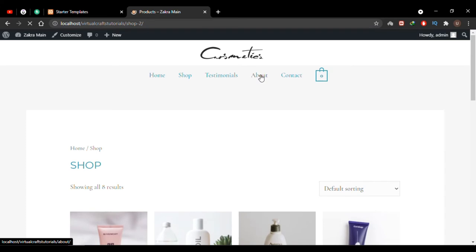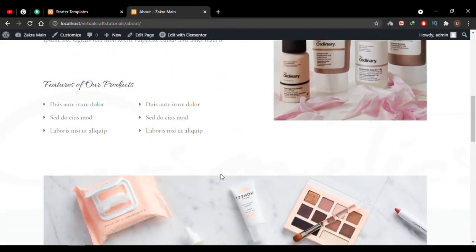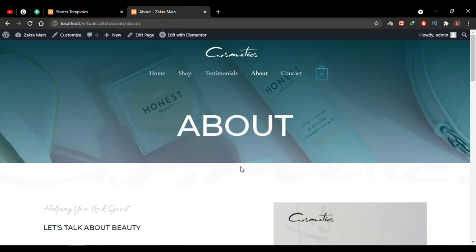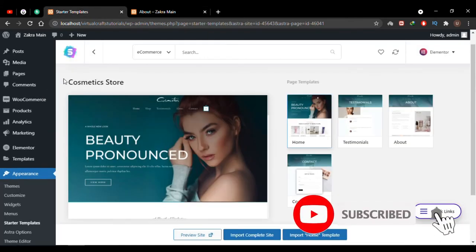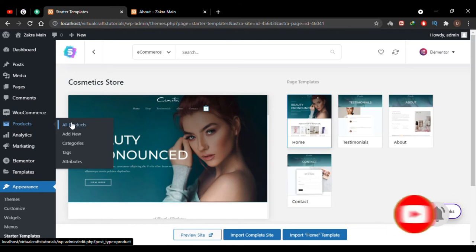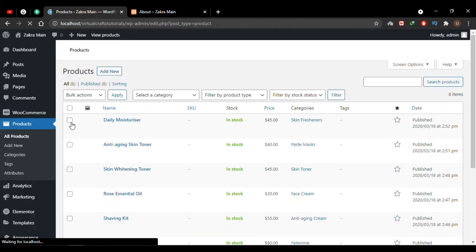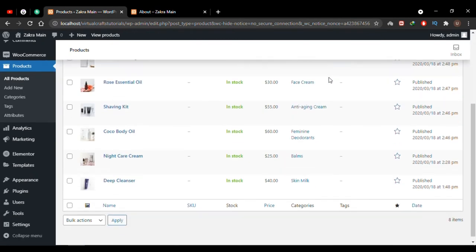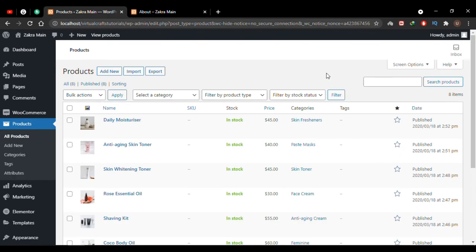I'll go to the About page and we have a nice About page created too. Now let's see how to edit products. I'll go to the dashboard, and under Products > All Products, here are all the products already created. I've made multiple videos on adding different kinds of products — simple, downloadable, variable, subscription, grouped, and affiliate products — and I'll give links to all those videos in the description.